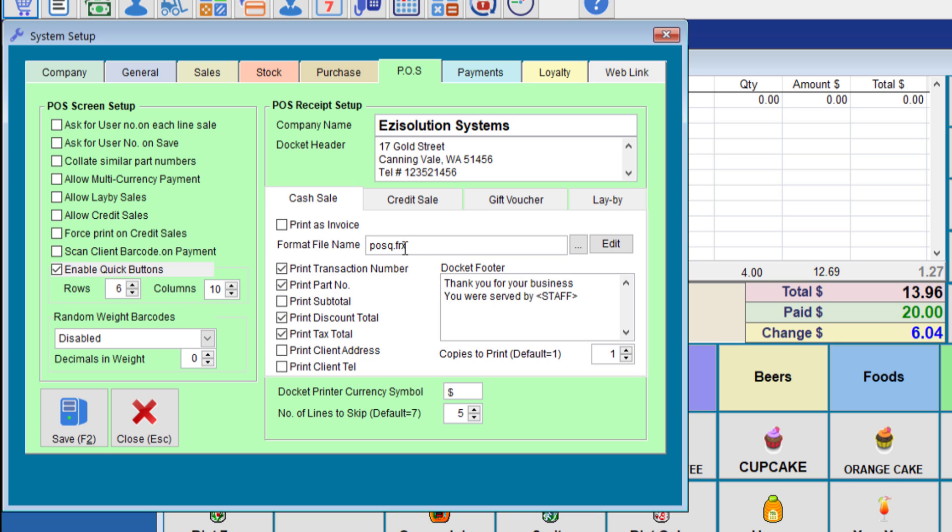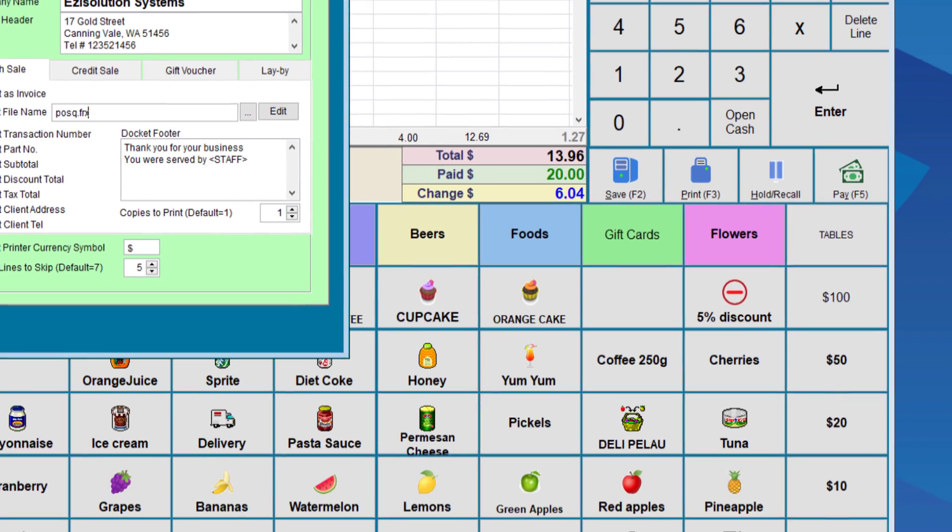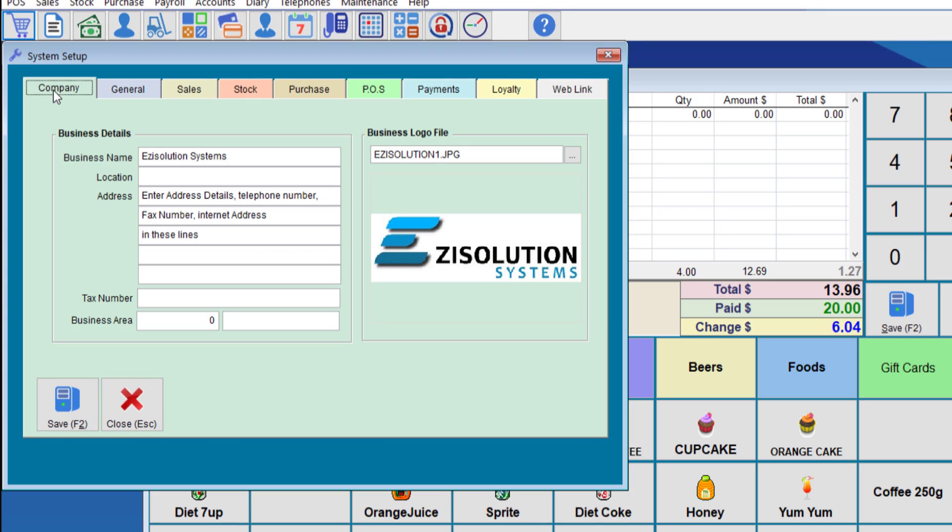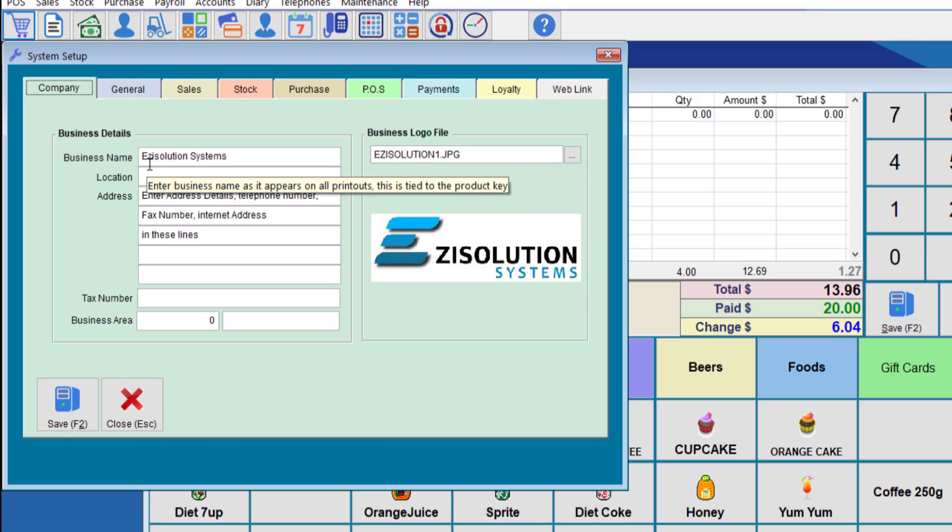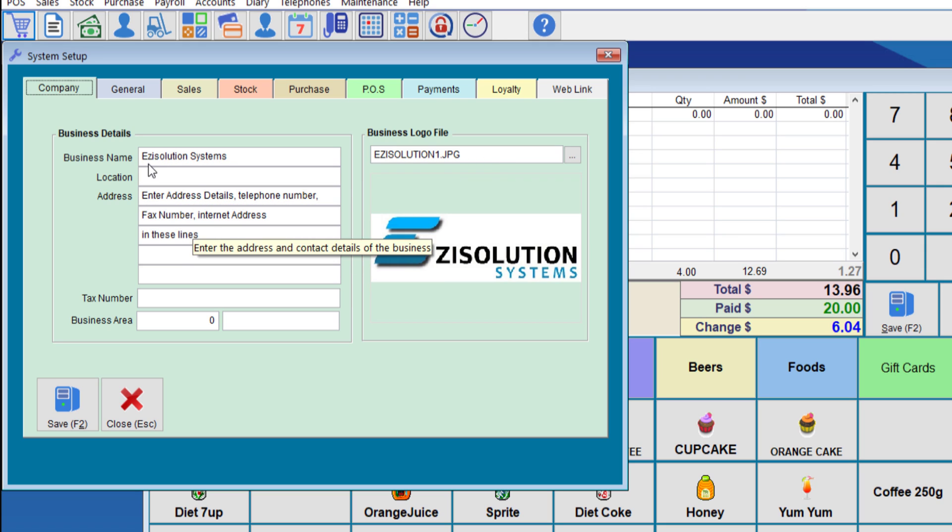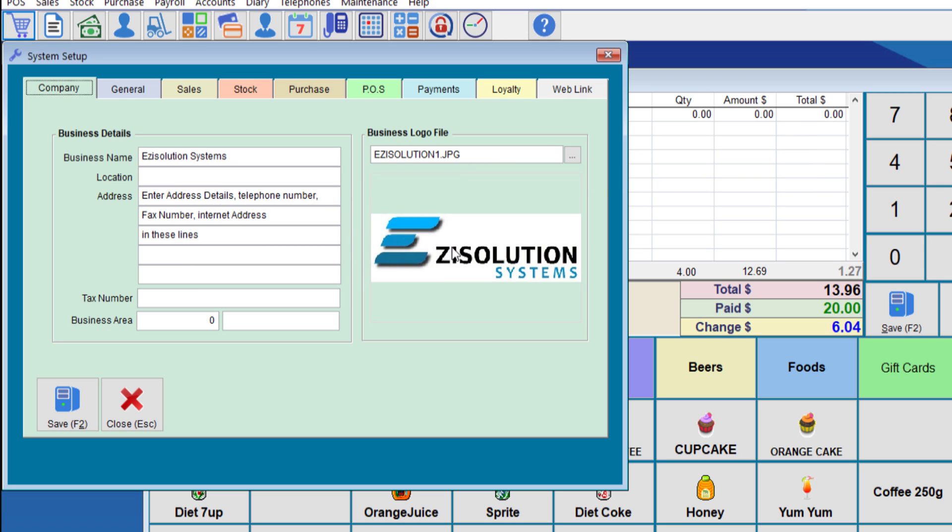If you use the posq.frx, the output will look something like this. As you can see, you can print the logo directly which we have in the system. We can also print anything on there. So for example, if we go to the company details, it will print the company name and the company address as shown on this screen, and it will print the logo there as well.